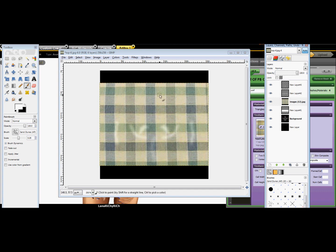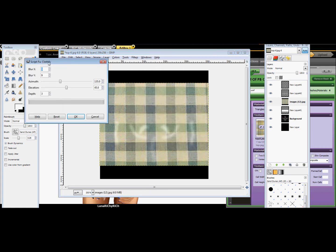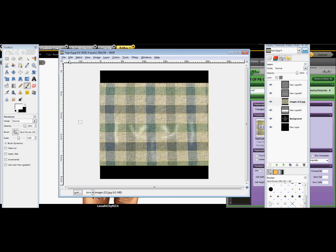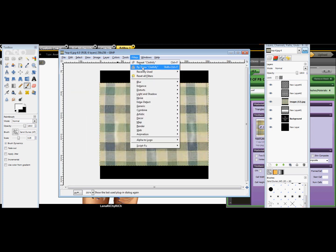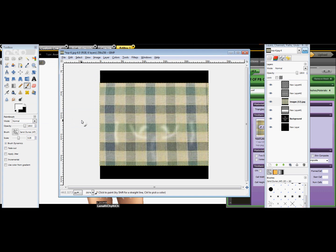To make the fabric look more real, go to filter, then artistic, then clothy. The more you go up, the softer it looks; the more you go down, the more it looks like denim material. Adjust the depth to your liking. If you don't like how it looks, just press undo. Play with the artistic quality settings until you're happy — and now you have your shirt.